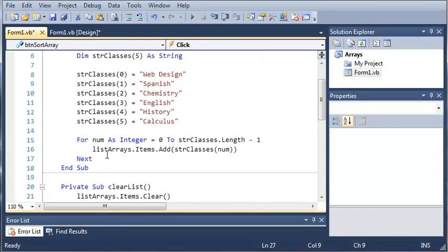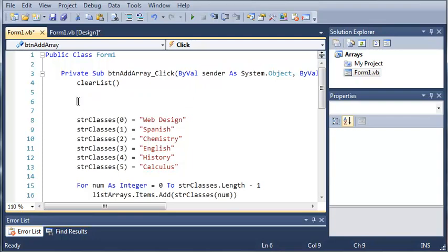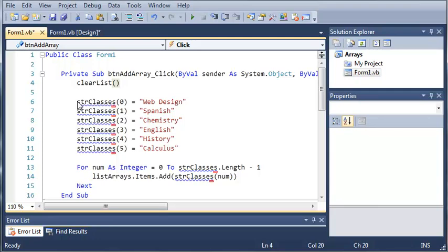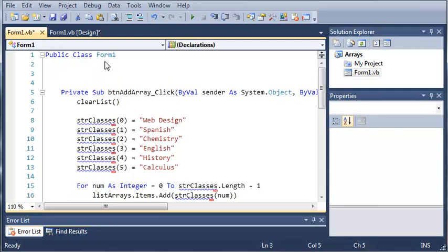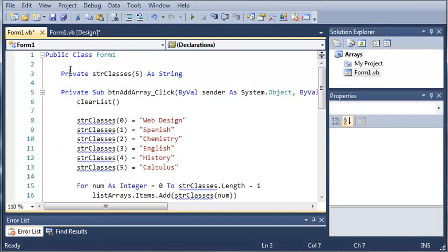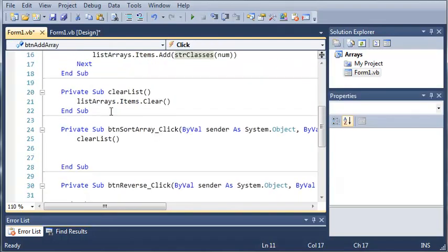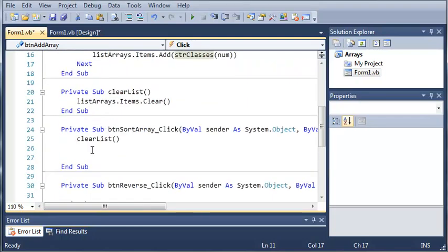Let's go ahead and we will take this right here. We will press control X to cut it. And now what we need to do is make it accessible by all of the subs inside of this class. So, we will just paste it right there. And instead of using dim, we will type private. So, now this array can be accessed inside of button sort array.